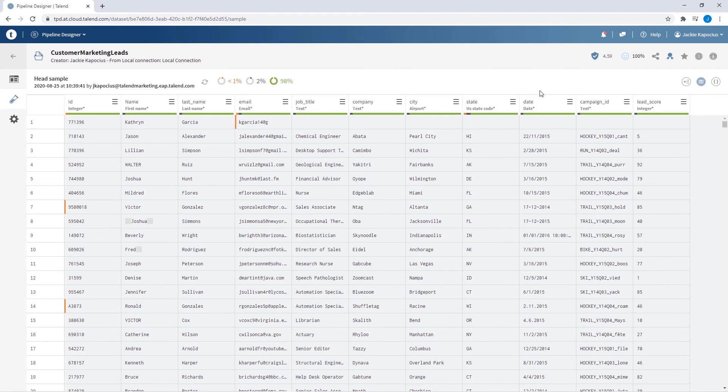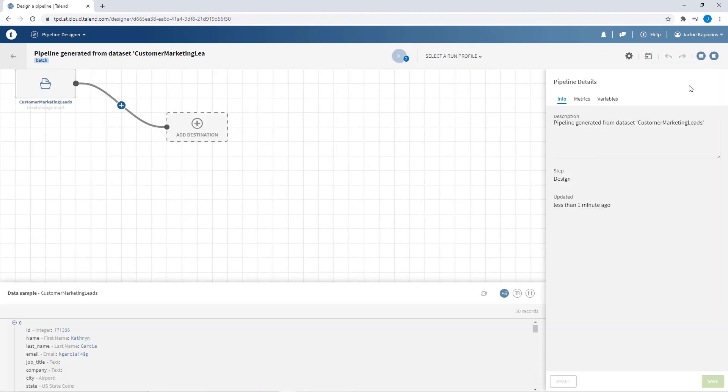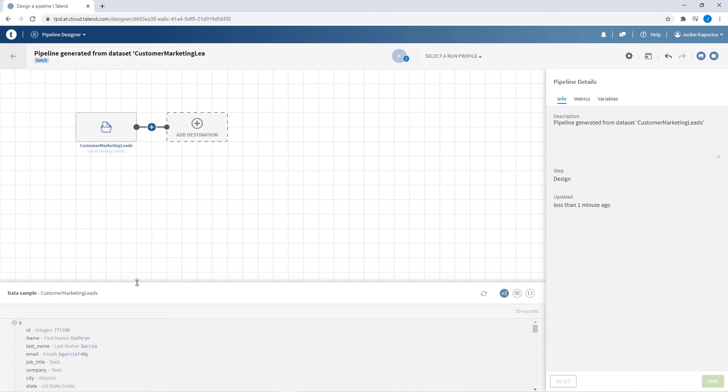Thanks to Talend Data Fabric's shared platform, my dataset is now available for use across Talend applications like data preparation, data stewardship, and more.